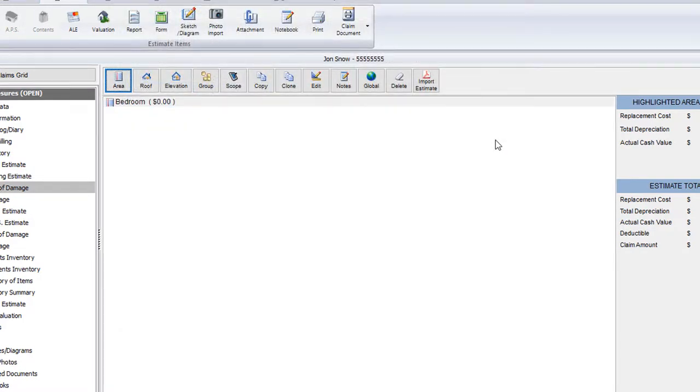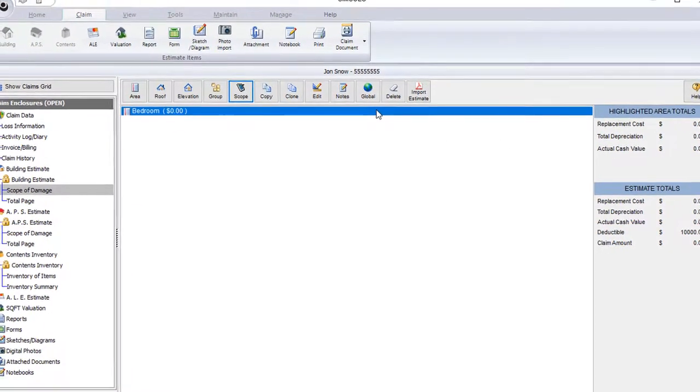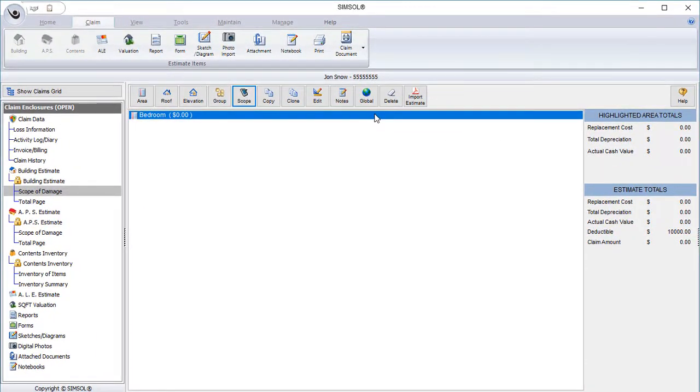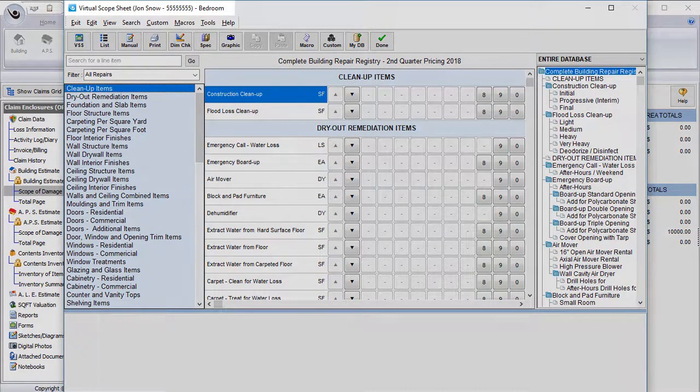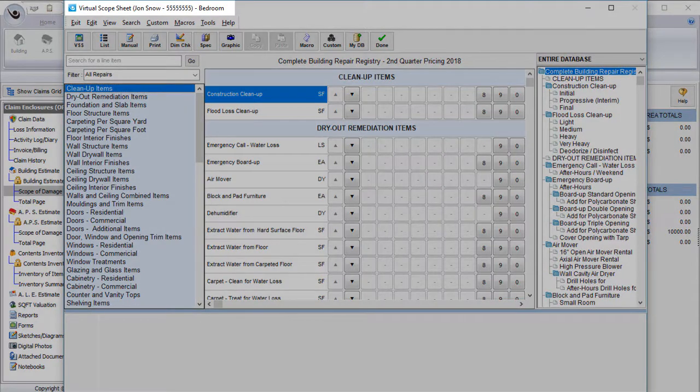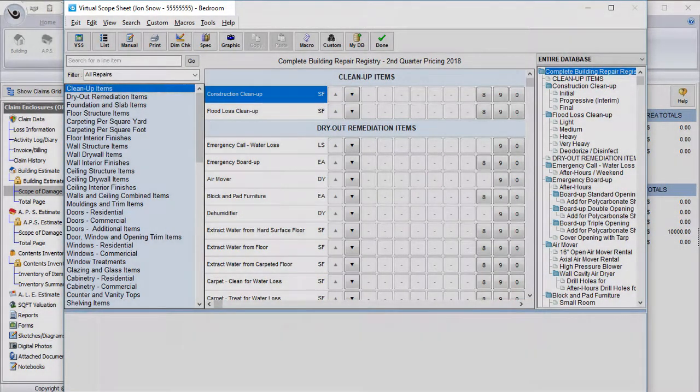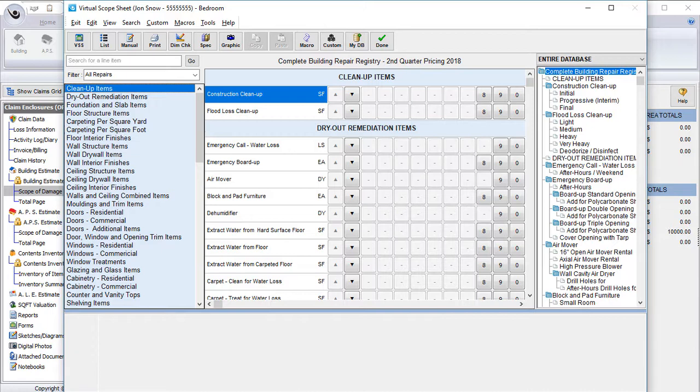So here you'll see the scope of damage and my bedroom listed right here. I'll now double click it to open the virtual scope sheet, also known as the VSS. When the VSS loads, you'll see all the possible line items that you can choose. In the top left of the VSS is the header. You'll see that it tells me which room I'm in, which is bedroom. This signifies I'm currently in the bedroom and that any repairs that I add at this time will be added to this bedroom for the estimate.